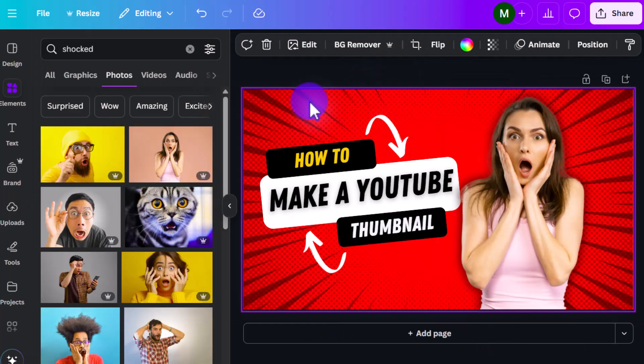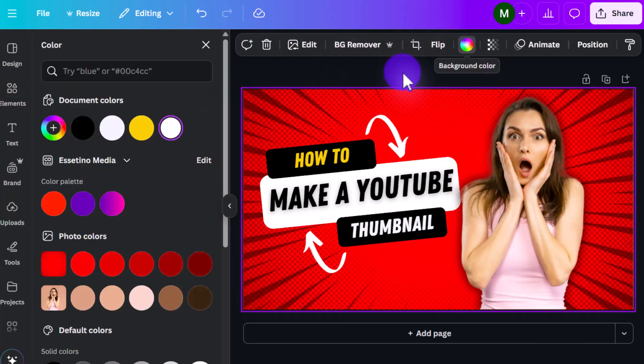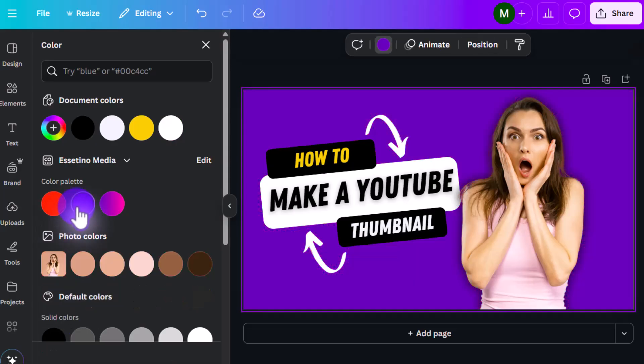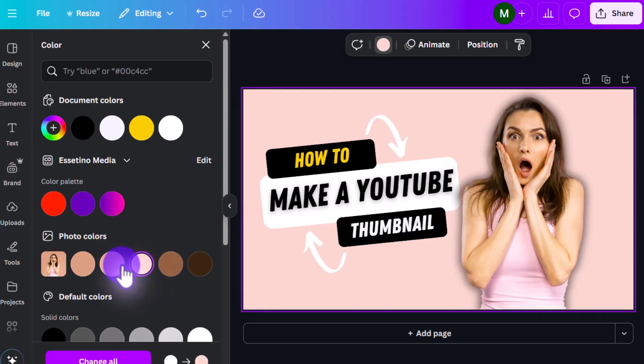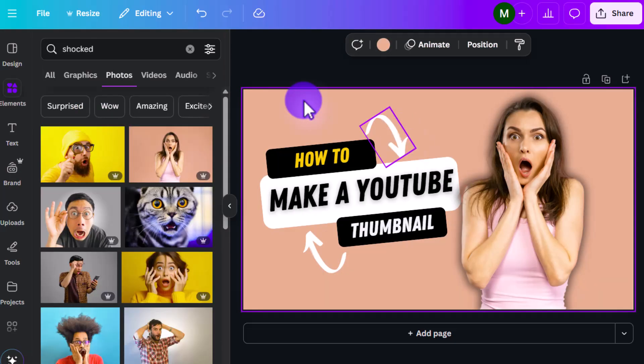Now let's say we don't necessarily want the background color to be red. We can make it purple, we can make it yellow, we can make it white, we can make it so many different things. This kind of goes a little bit more. Let's go for this color here.